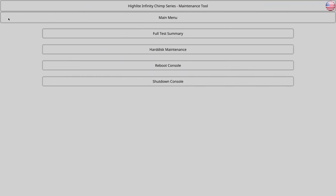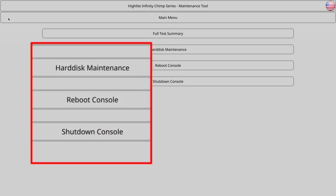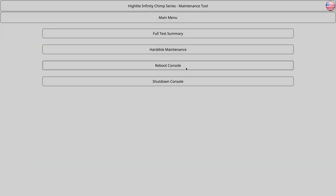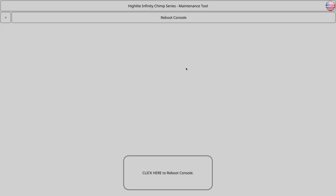If the Chimp does not start up as normal and shows the following screen, select Reboot Console. The Chimp will once again ask you to confirm. Click Reboot Console again twice. The Chimp will then start up as normal.